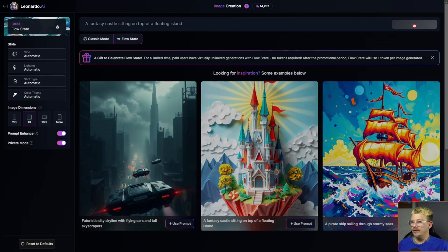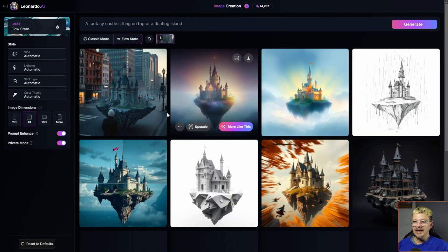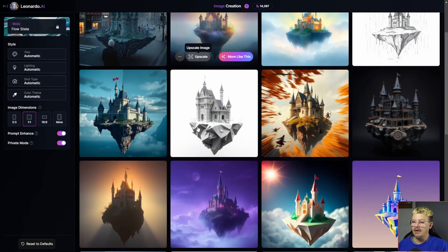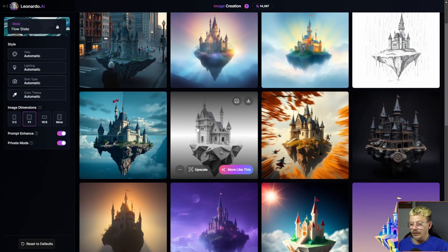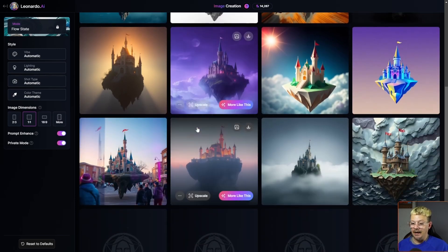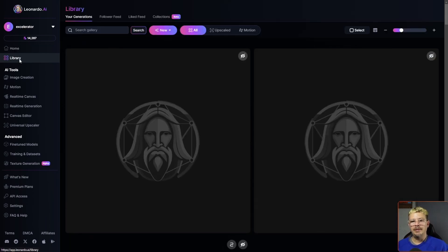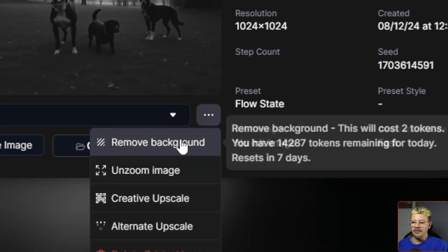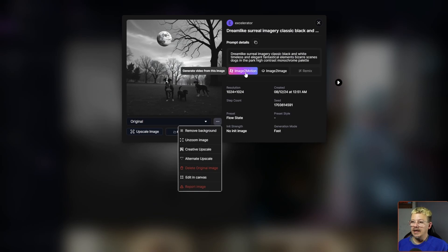I really like that as you're going through with the Flow State, you can grab any image you like, hit the save button and it's in your library, or download it, or go ahead and upscale it as you go along — even if it's not exactly what you're looking for right now but you don't want to lose it. Let me go back to my library. Remember that one in the very beginning — the wild dogs image I said was cool but not what I was looking for? There it is. Since it's in my library, I have all the options: background removal, creative upscale, alternate upscale, edit in the canvas, image to motion, or copy all the prompt details and generate again.